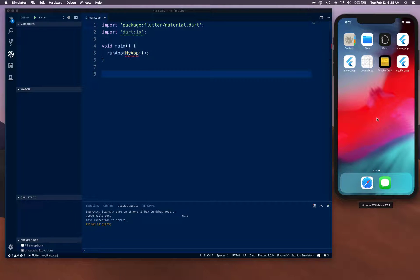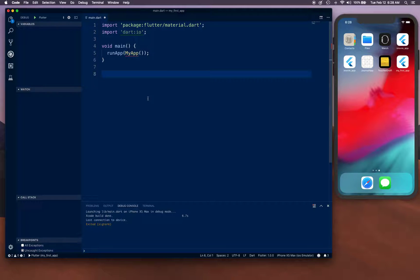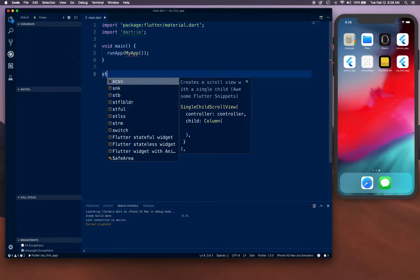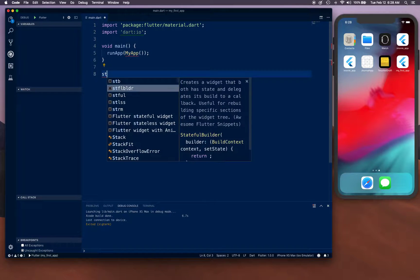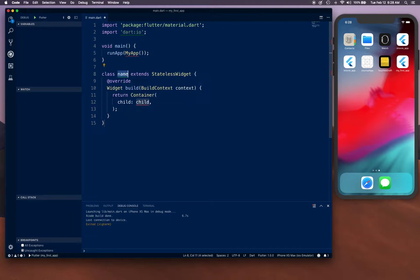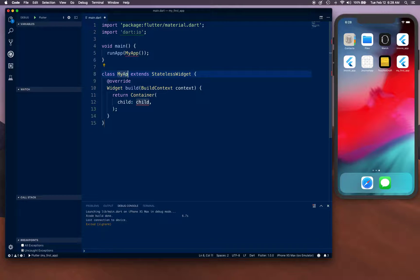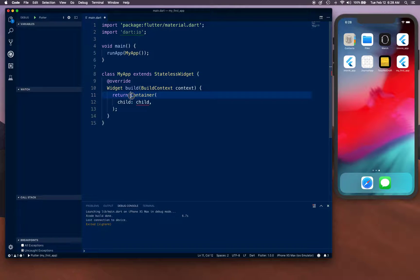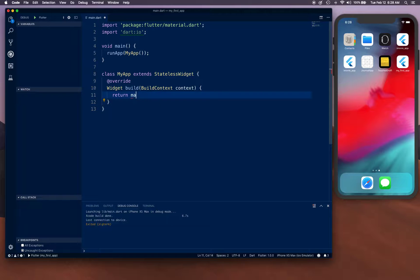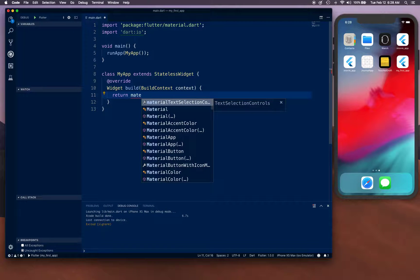Let's go ahead and build this. We're going to use the stateless template and name it MyApp. Here we're going to say it's going to be a MaterialApp.